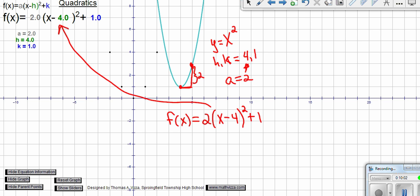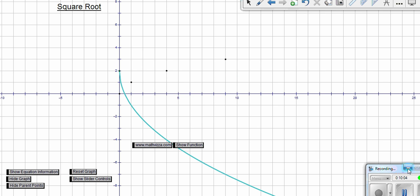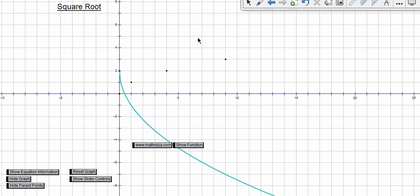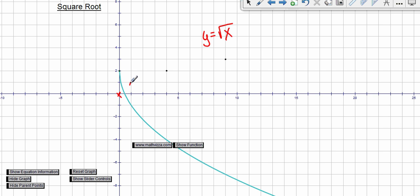Now let's look at a square root example. The parent function is the square root function. We can see it hasn't been translated left or right — it's been translated up and it looks like it's been flipped over. You can see the original `y = √x` parent points have been reflected, so we should expect a negative value for `a` because of this reflection over the x-axis.